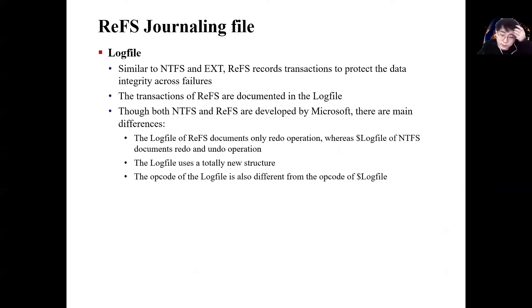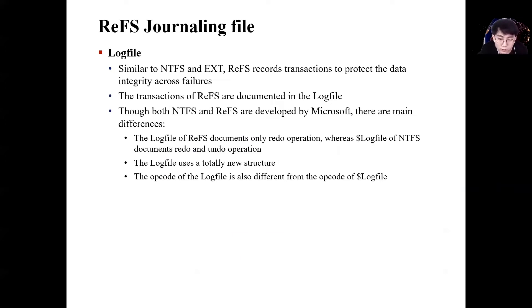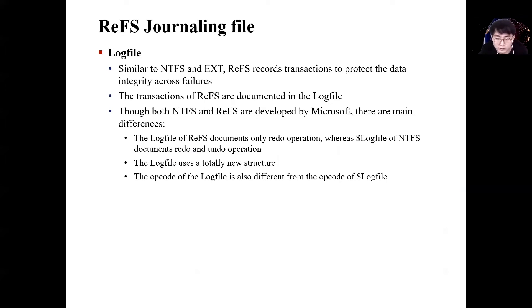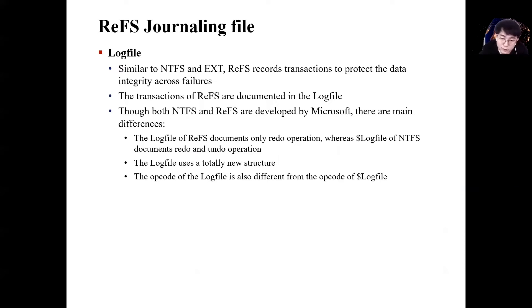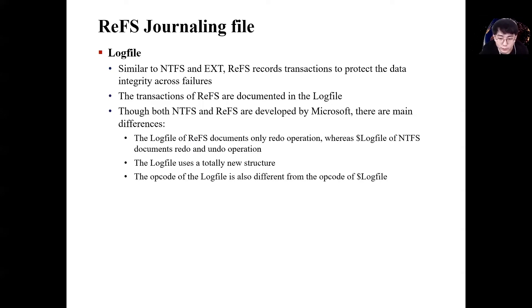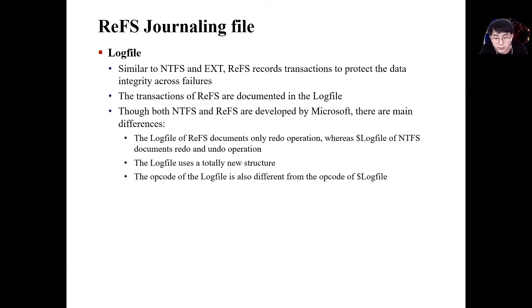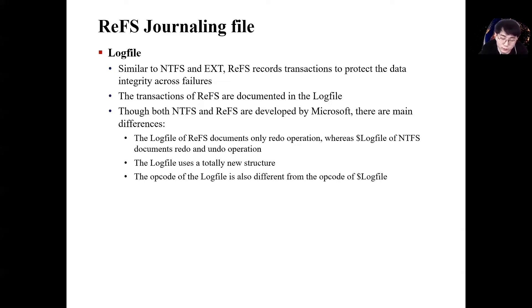Now is log file, our main research contents. Log files also exist in ReFS. However, there are several different parts from NTFS. NTFS log files record redo and undo operations. However, ReFS only records redo operations and has a new record structure. And as the file system is different, the op-codes recorded in the log file are different.